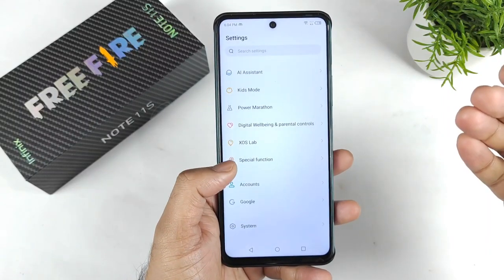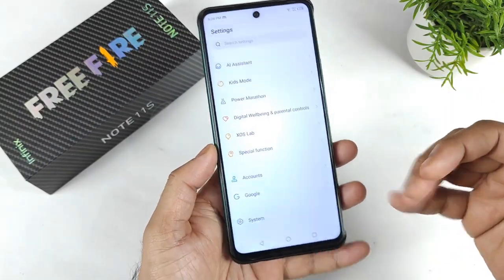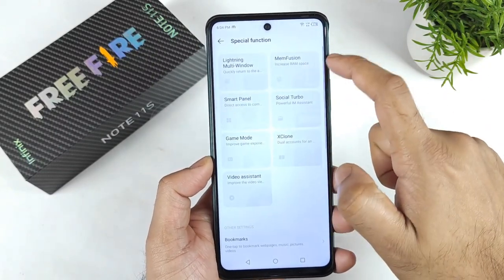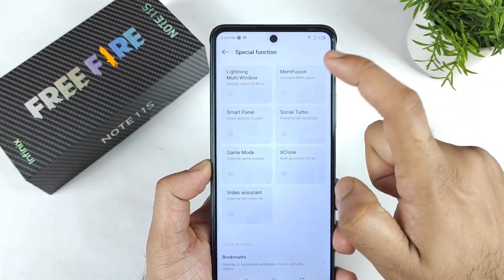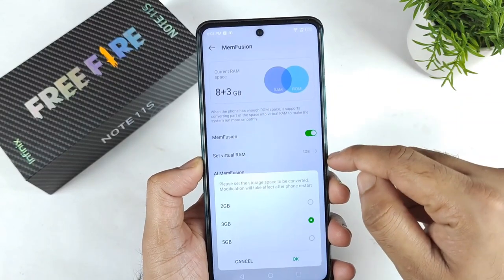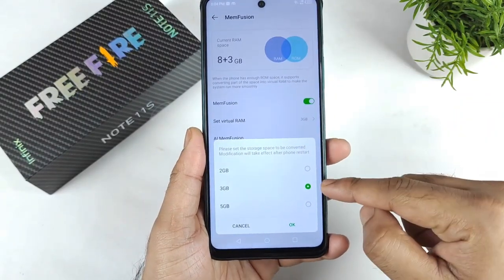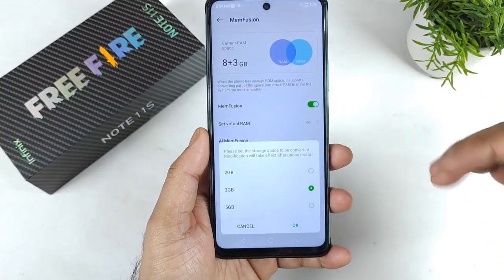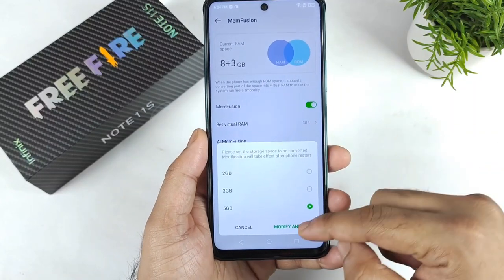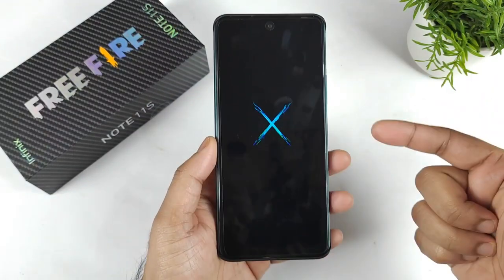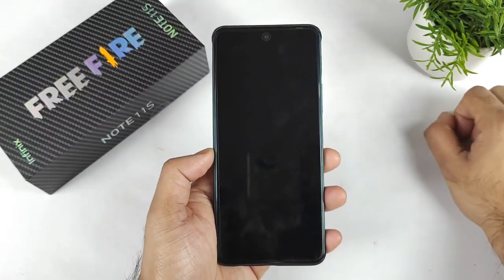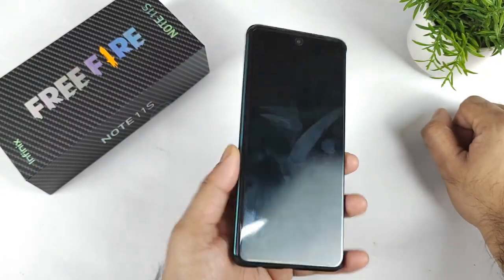Let's see how the Infinix handles this RAM expansion feature in terms of UI optimization. First, let's go to Special Functions — this option is called Memory Fusion. Click on the RAM space and you can increase it: 8+2GB, 8+3GB, and 8+5GB, so you can expand up to 5GB, which is pretty good. Once you set the value, you need to restart the device — tap Modify and the phone will automatically restart.